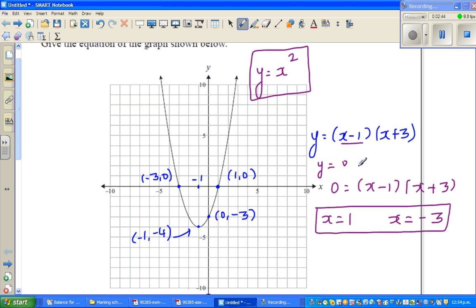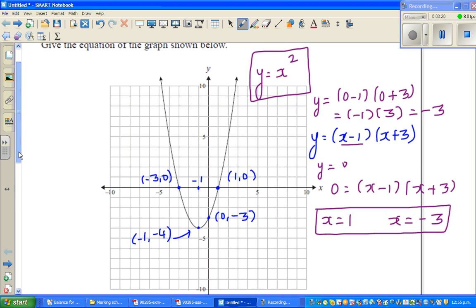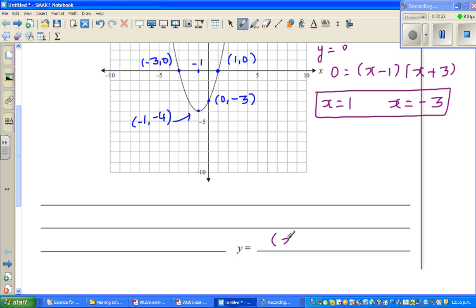Now how can I check? You can check using the y-intercept. When x is 0, y is 0 minus 1 times 0 plus 3, which is negative 1 times 3, which is negative 3. So this equation makes sense.